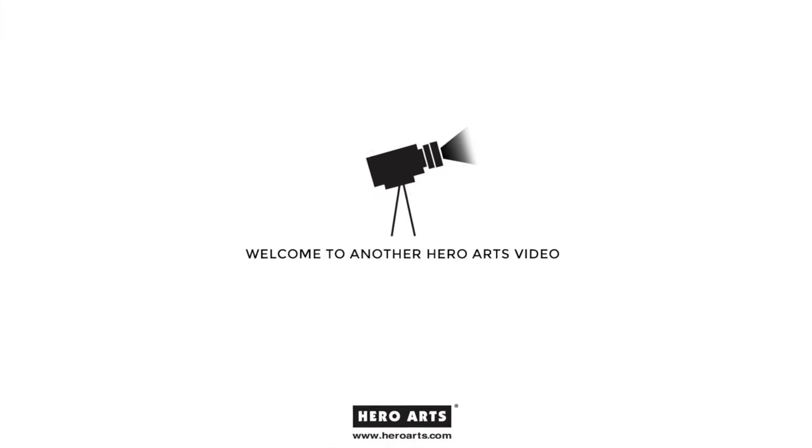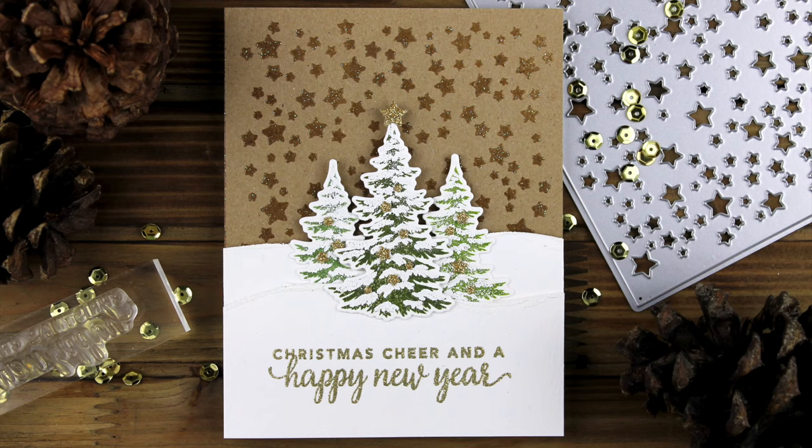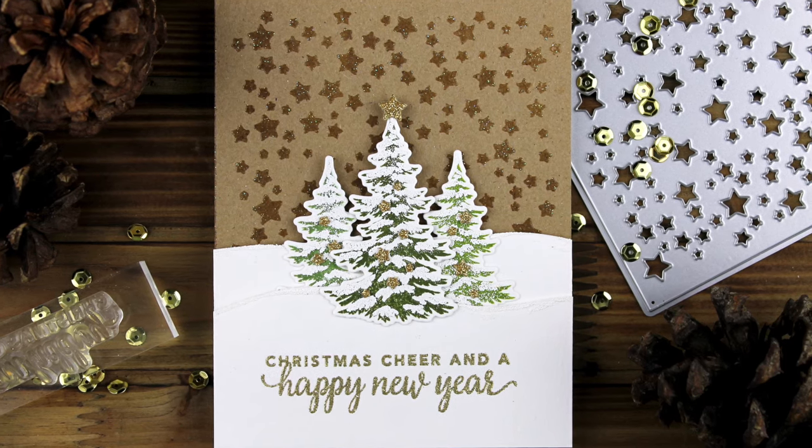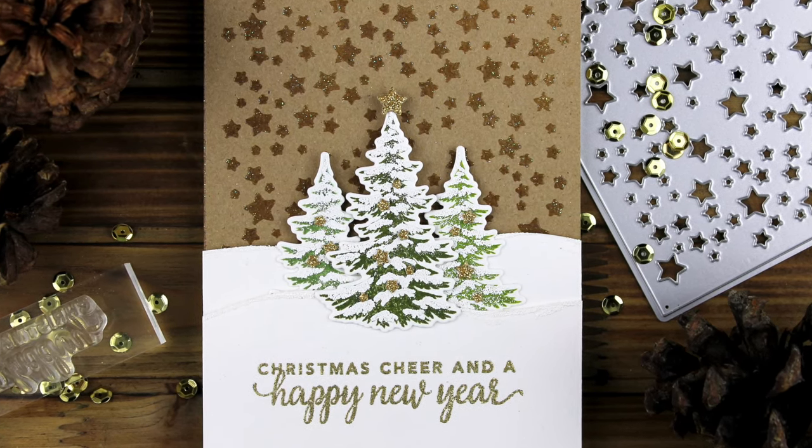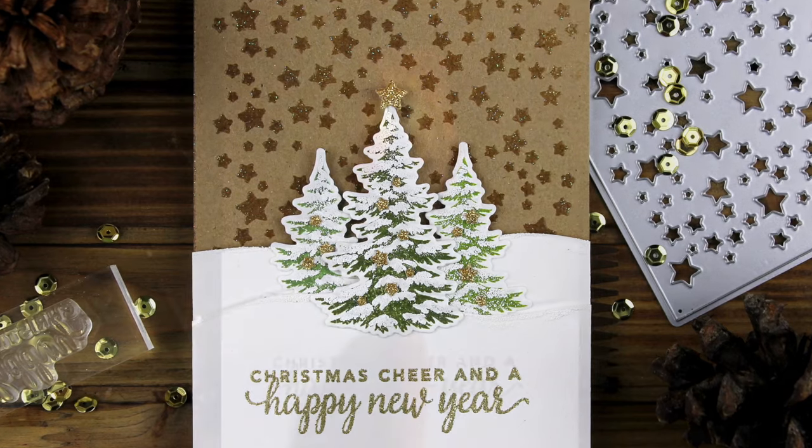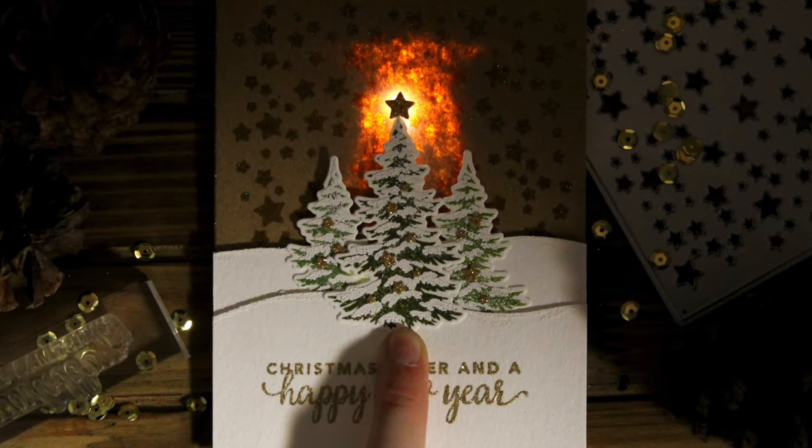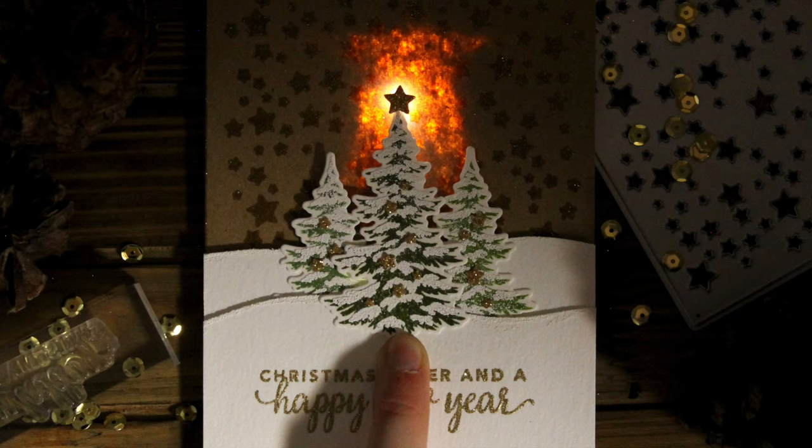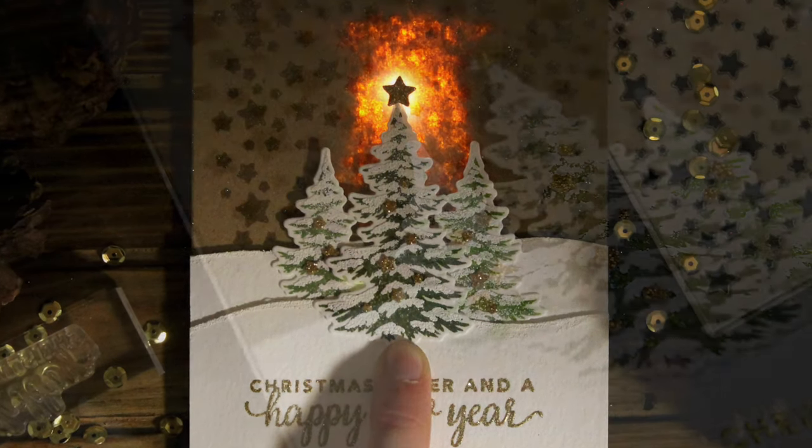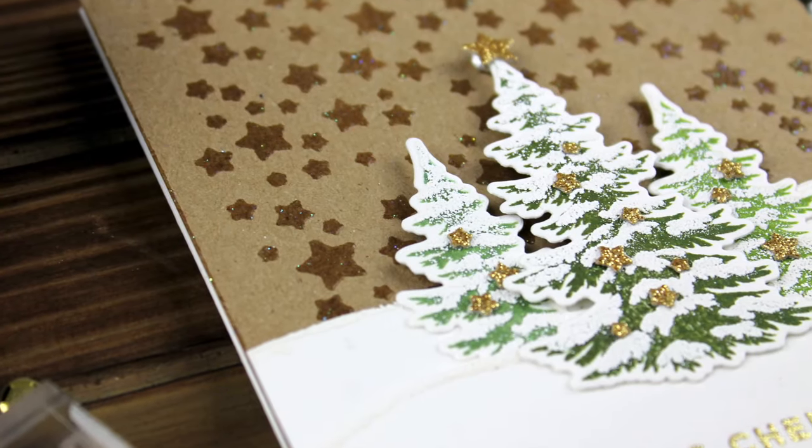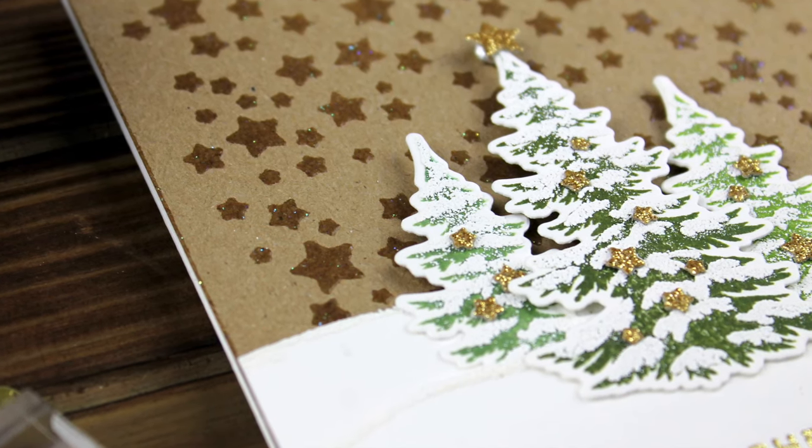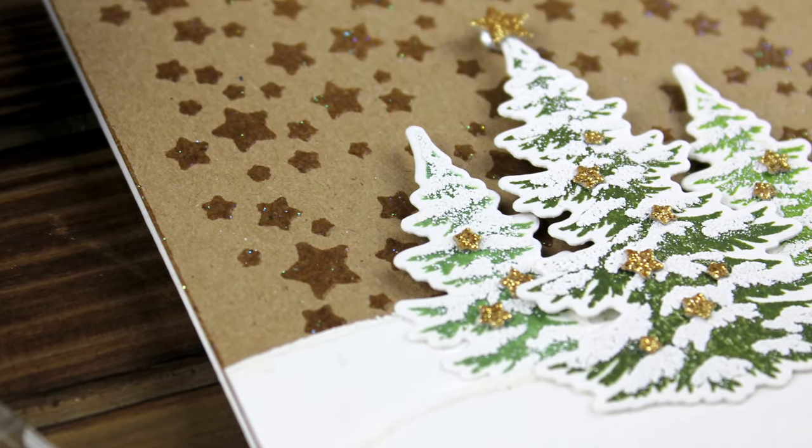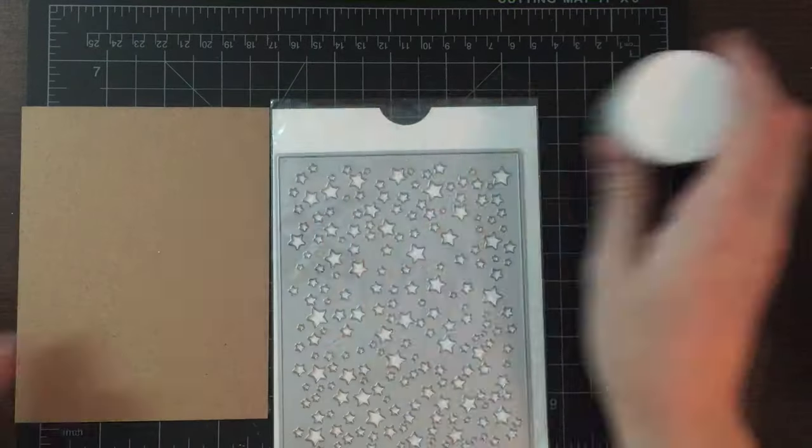Hi, this is Claire Pretzia and welcome to another Hero Arts video. In this video we are going to be making this Christmas card that has a very fun interactive element where when you press the forefront Christmas tree, the card will light up, at least the star does. It uses Chibitronics lights and I go over in technical terms and in Claire version terms how to do this.